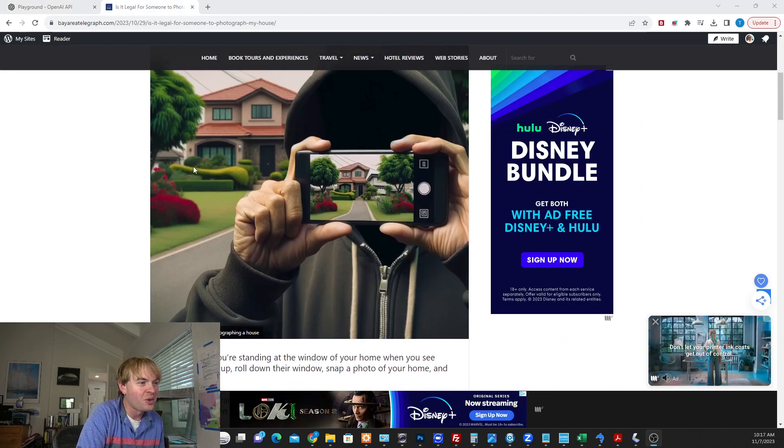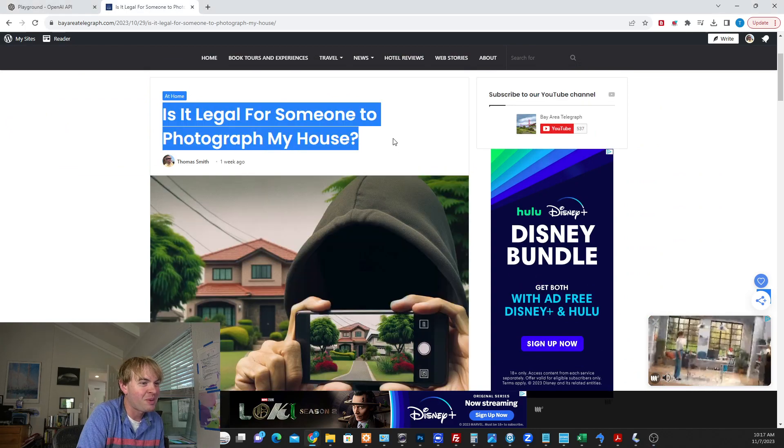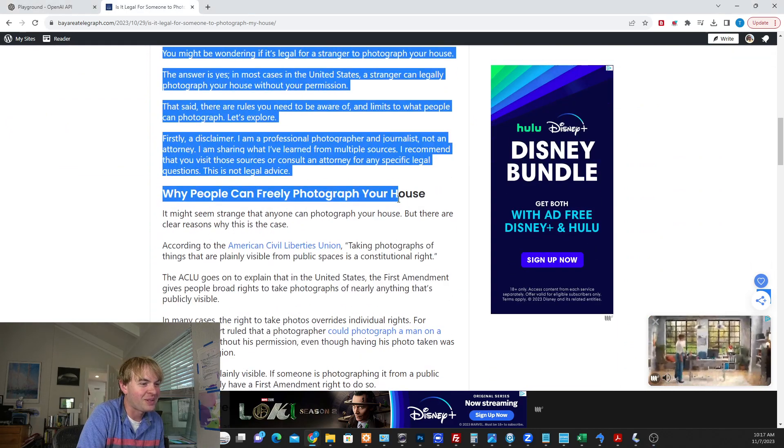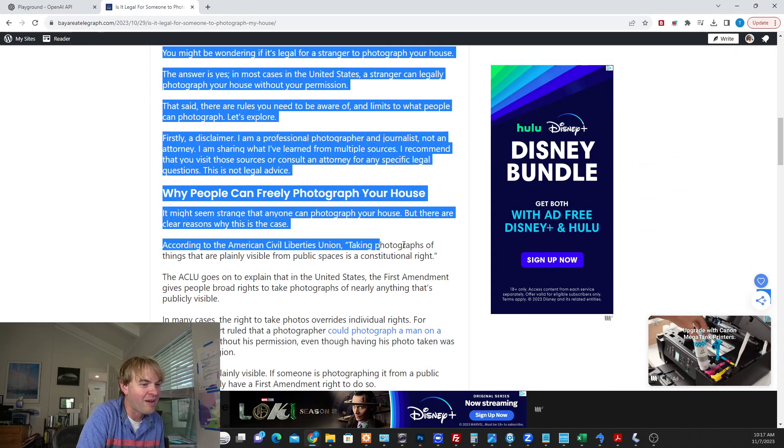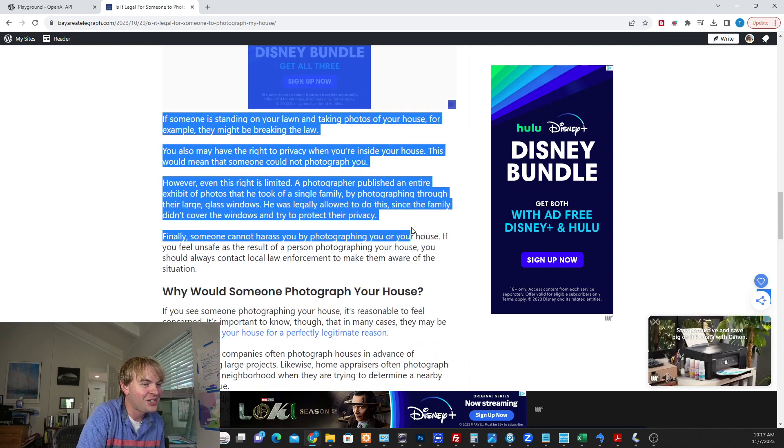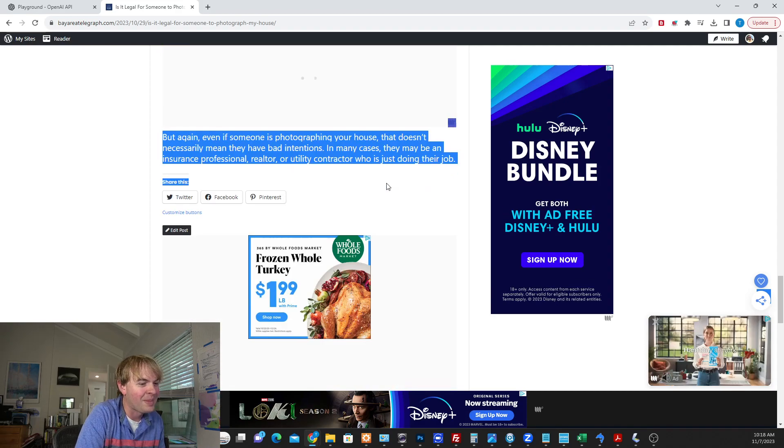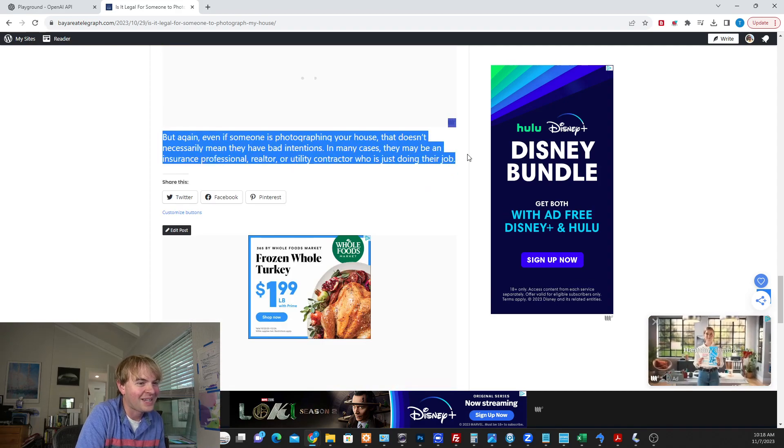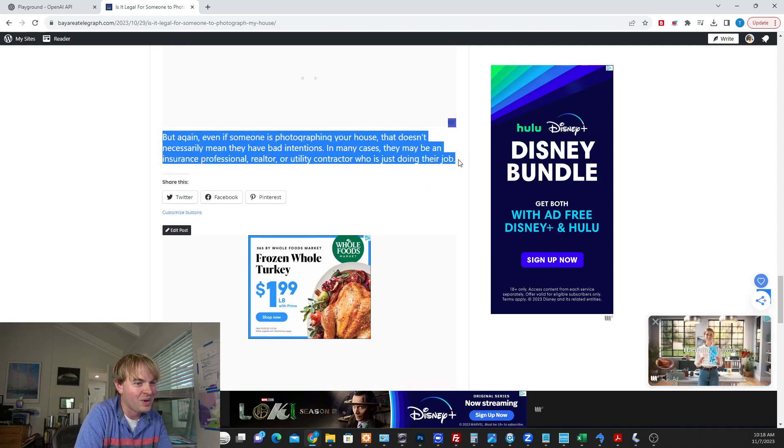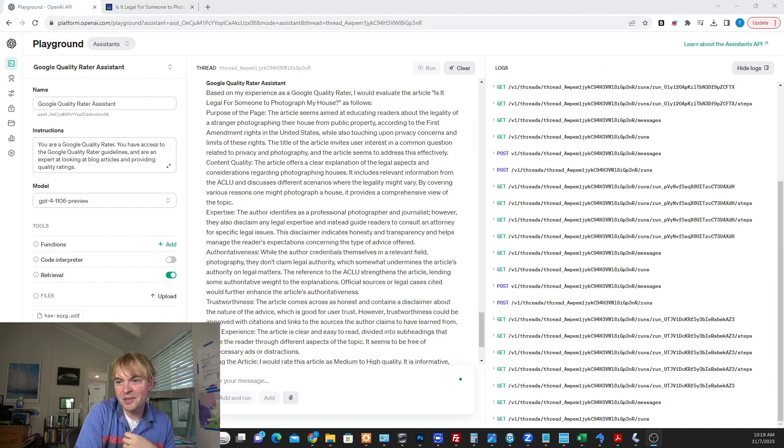All right. So here's another article. This is more like based on my experience. It's about the legality of photographing houses. It has a lot of citations. Let's go ahead and drop this text in and see what the rating is.